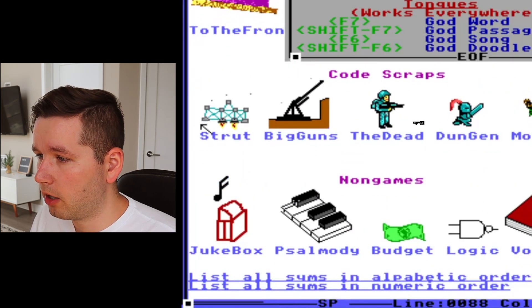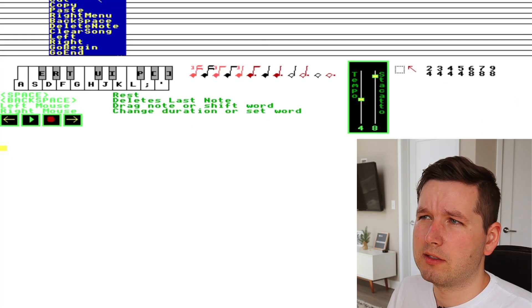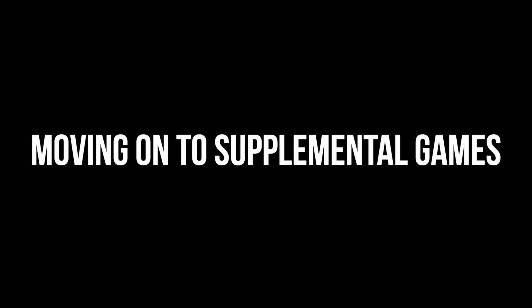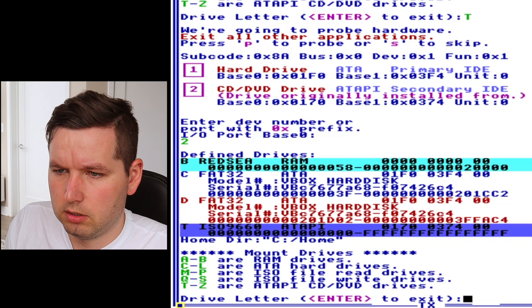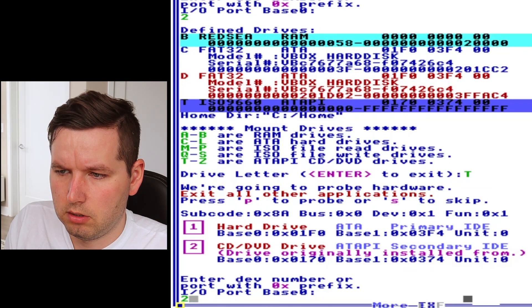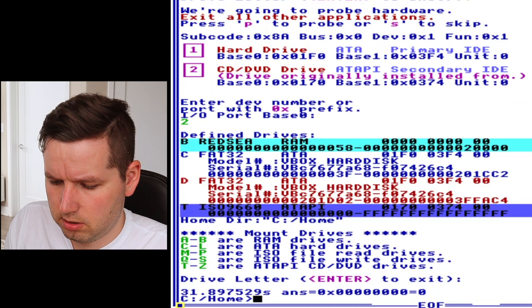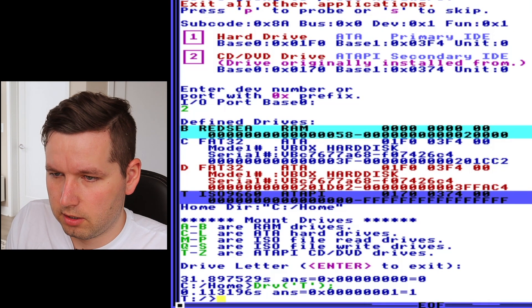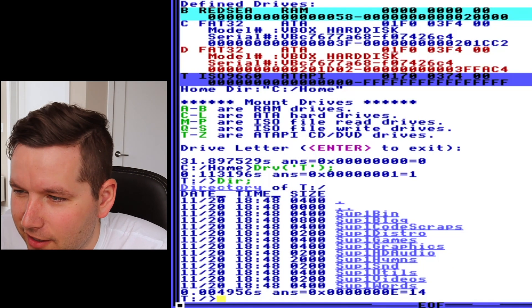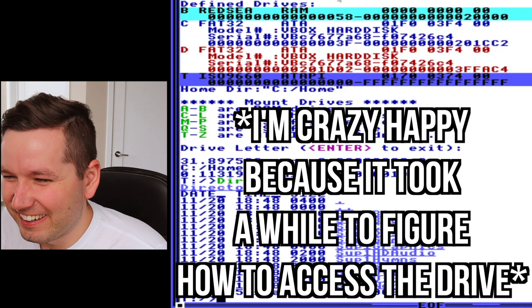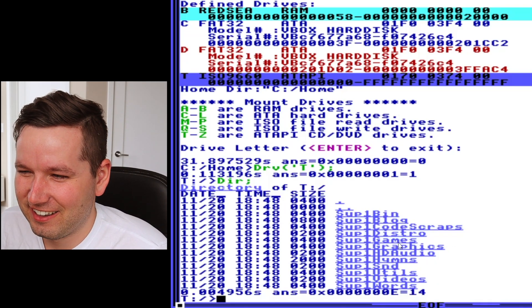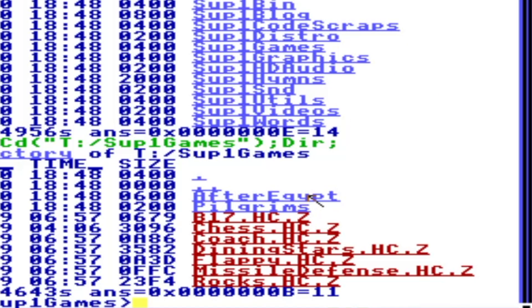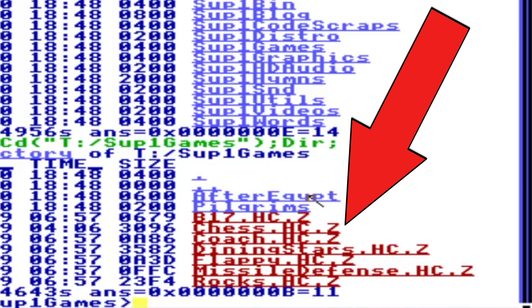There's also a Jukebox in the non-games section, but it doesn't look like there's any sound. So I'll do 'mount tp2', then 'drv t semicolon', and then I can do directory — sup1/games. The files end with a .c because they're individually compressed using a TempleOS compression. There's a game called After Egypt, which is apparently the game the author was most proud of.